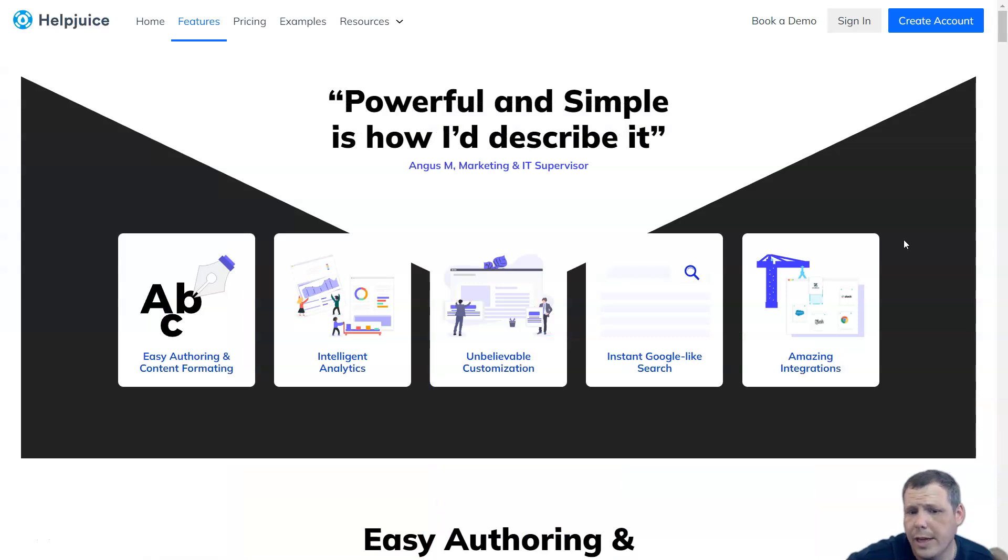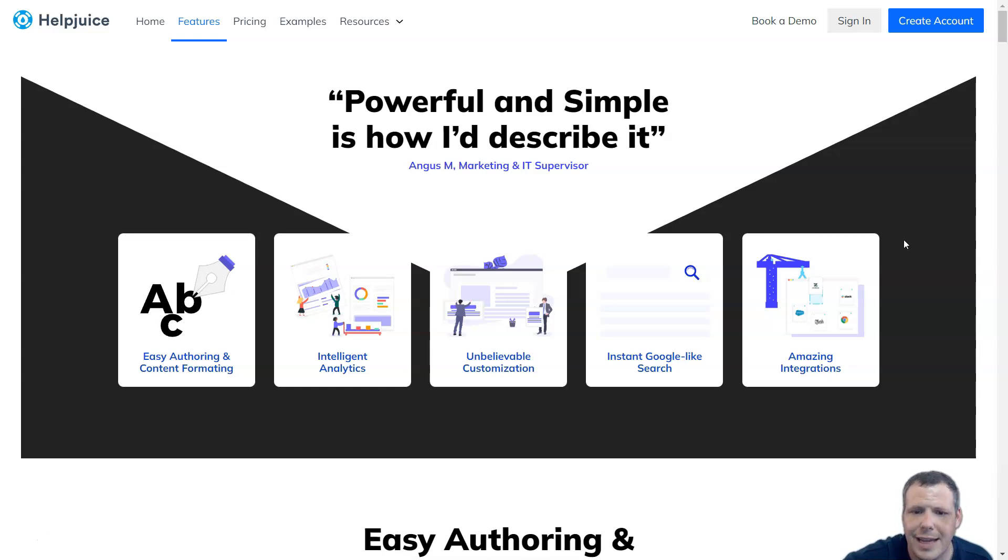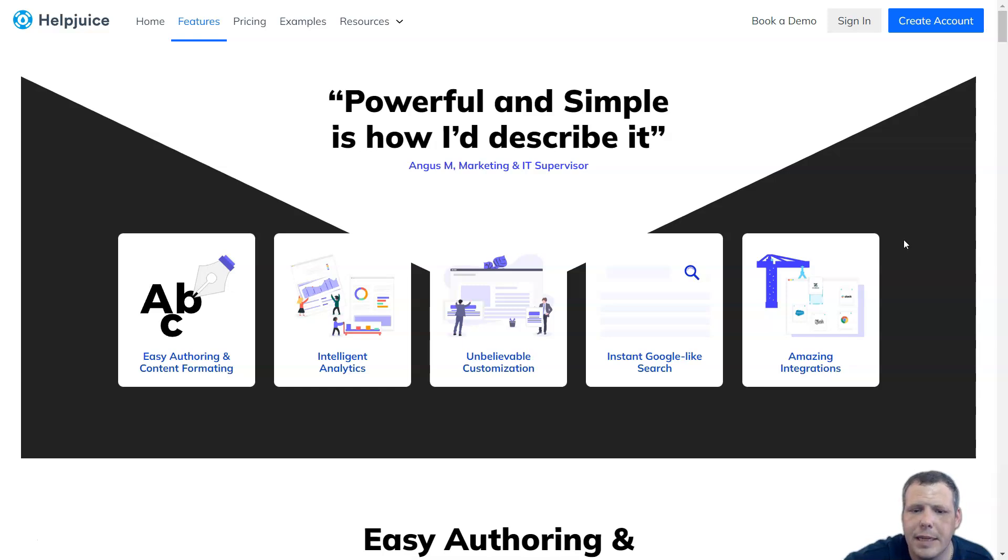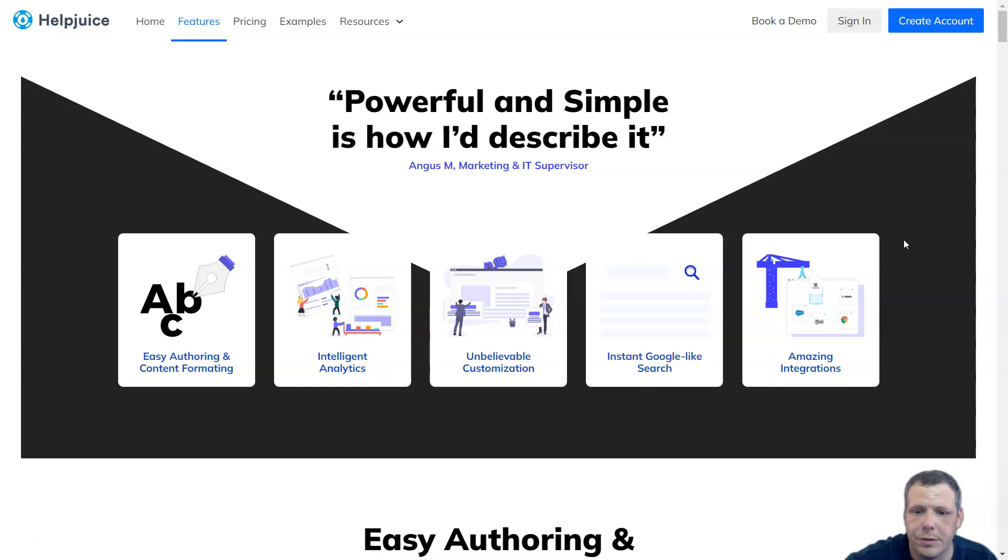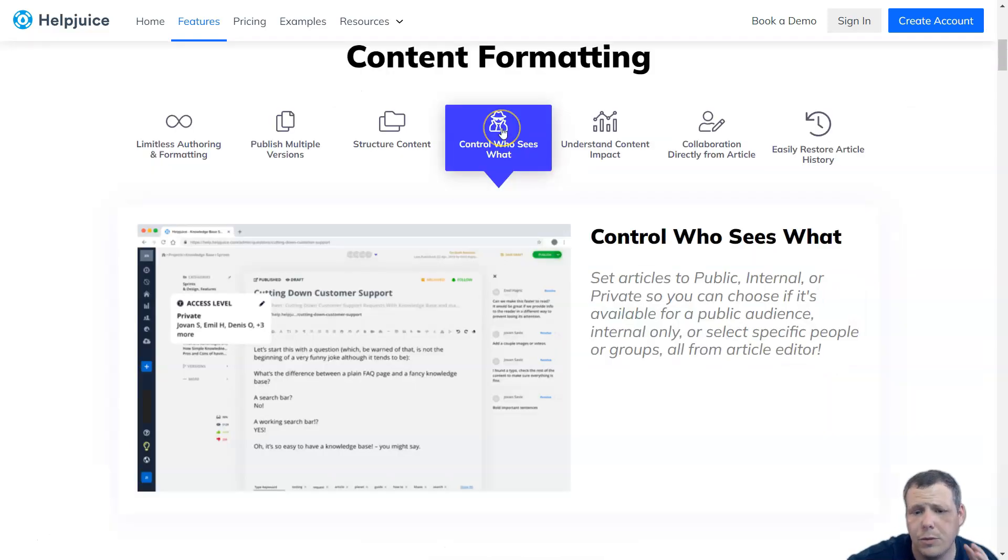Switching over to HelpJuice. HelpJuice is a robust knowledge management platform designed to help organizations build and maintain their knowledge bases. It is cloud-based software that allows users to create comprehensive knowledge bases for internal and external use.